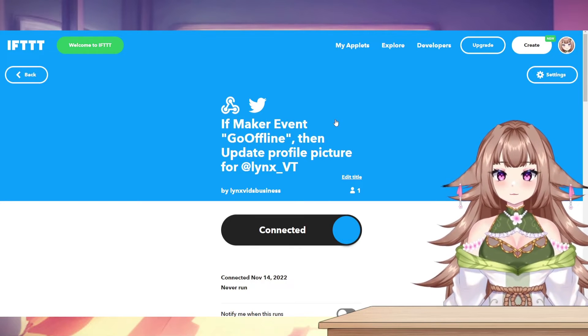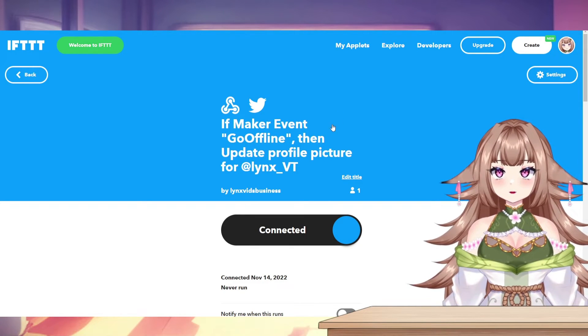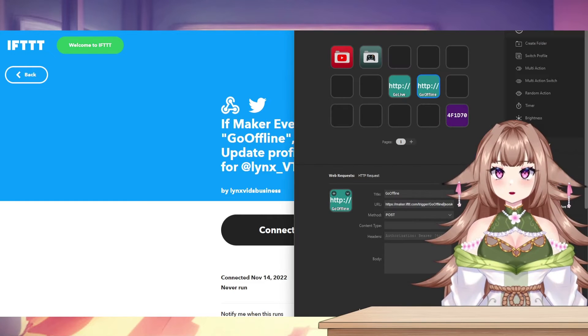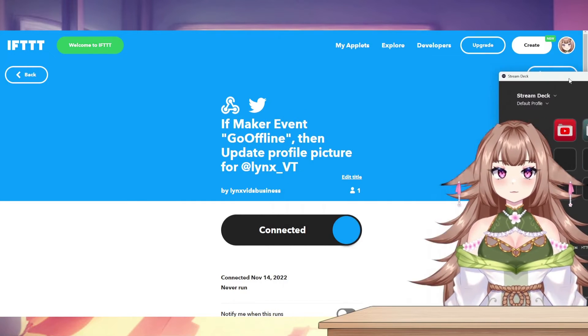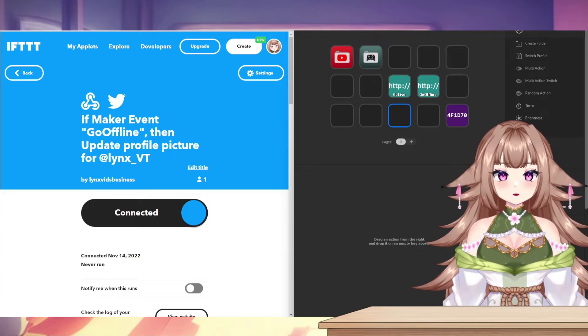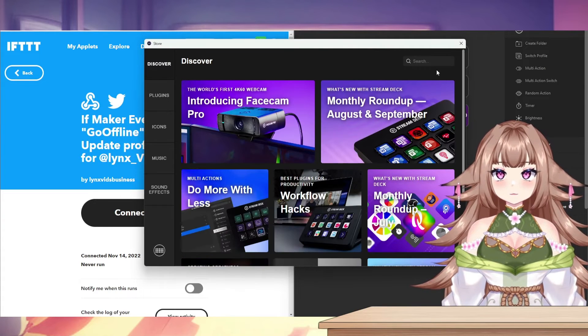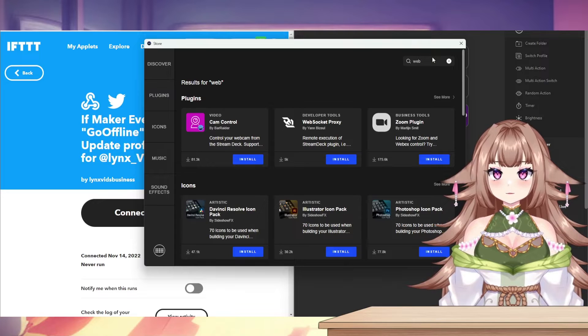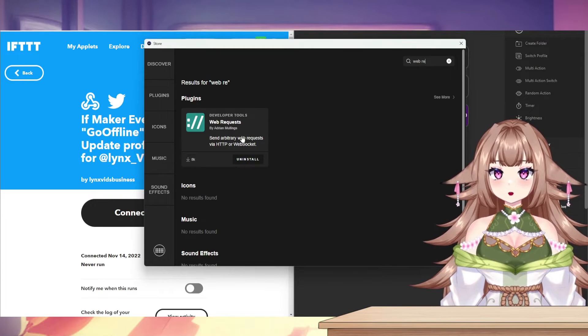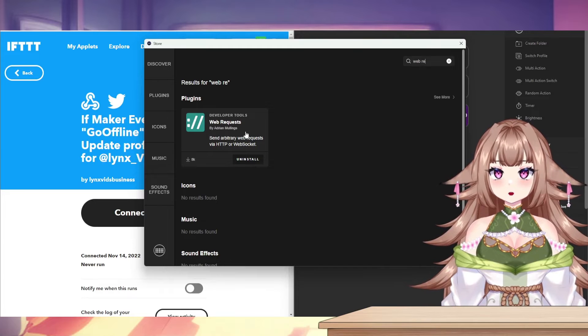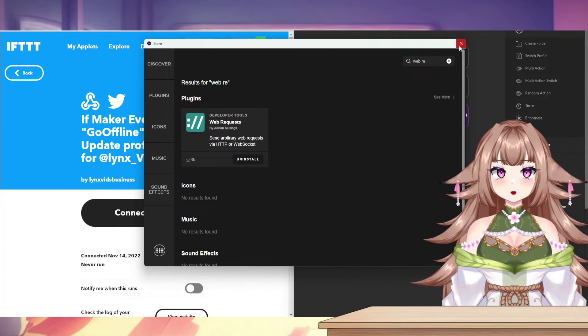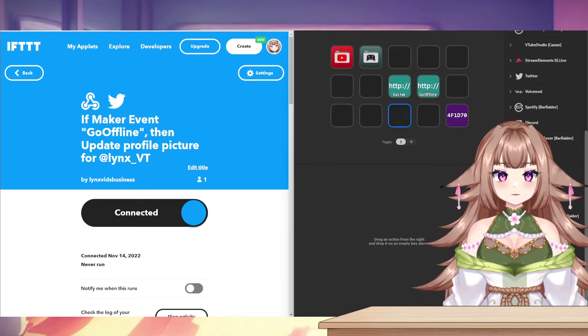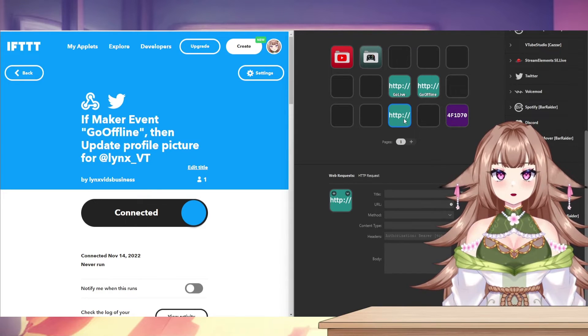All right, we're like halfway there. So the next step is going to be to go into your Stream Deck. So what we're going to do here is go to the Stream Deck store and search web requests. You'll want to install this applet here made by Adrienne Mullings. Once you have that installed,